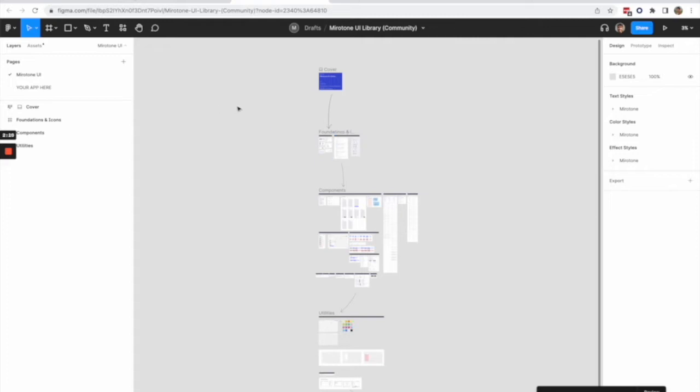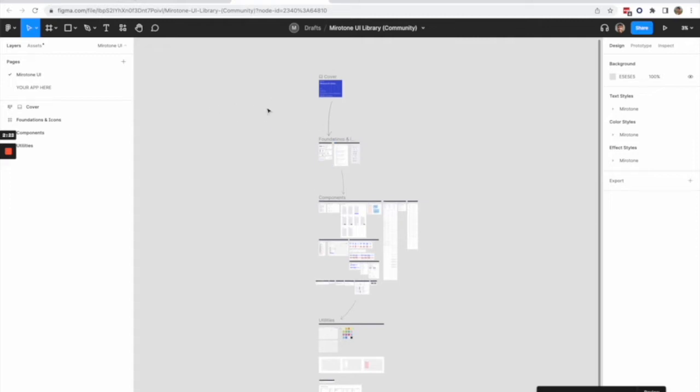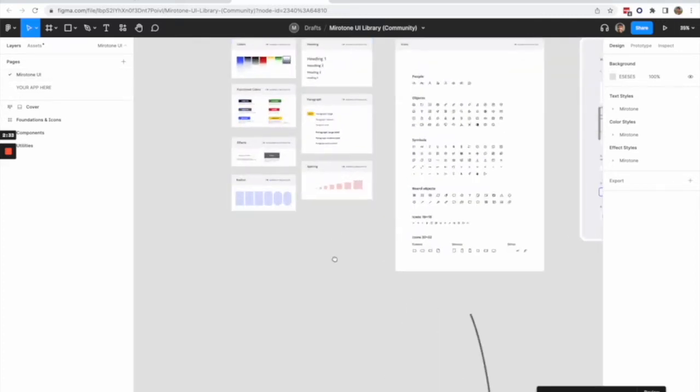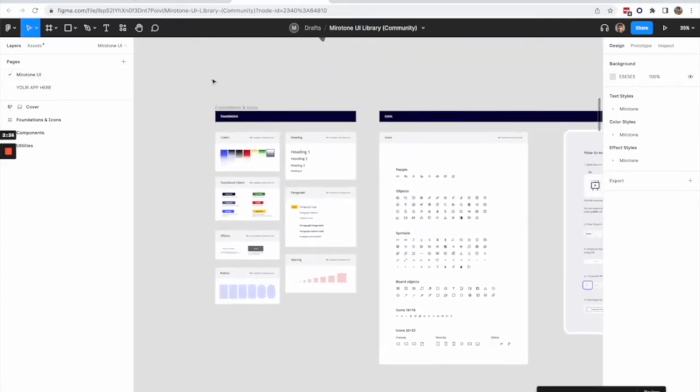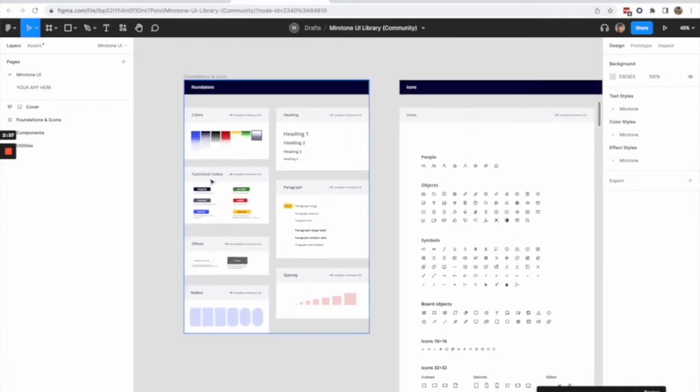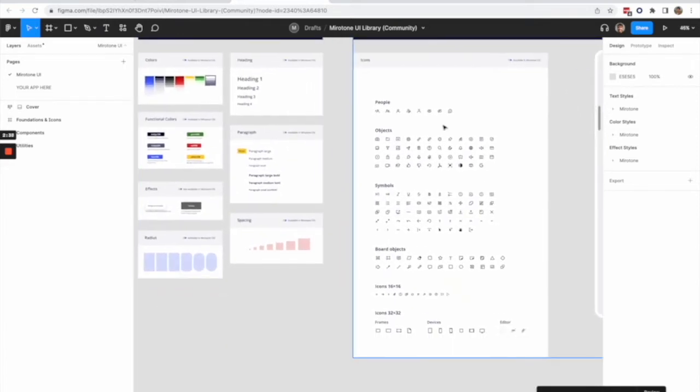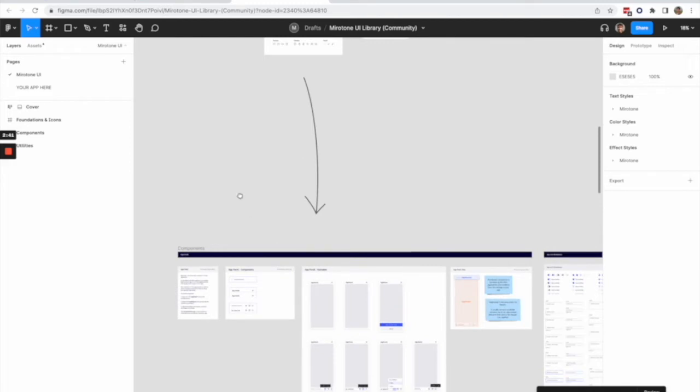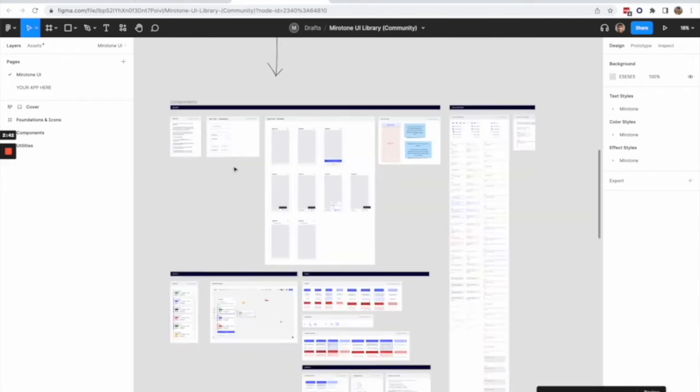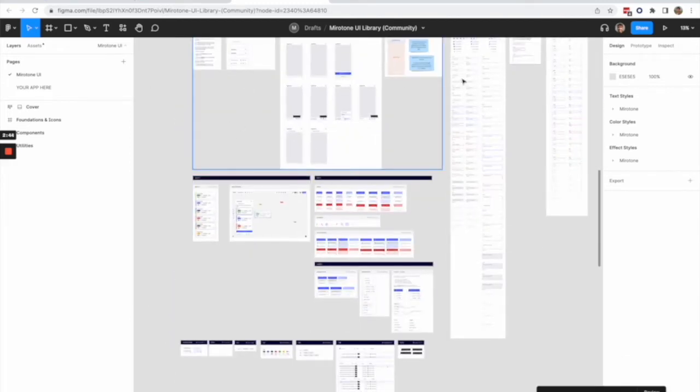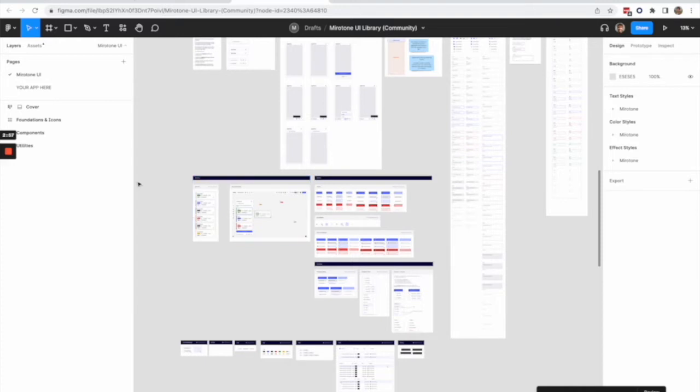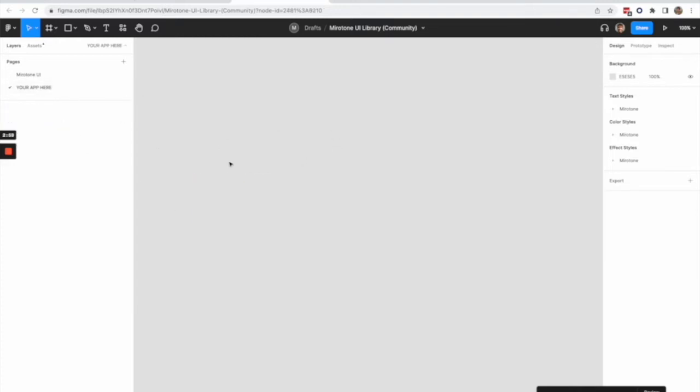There's two ways you can use this file. The recommended way is to use the file as a starting point for your designs. You have this page that has just like the MiroTone CSS documentation. It has all the colors, all the icons, the typography, and down here, you can find the components. It doesn't have all of the components on the CSS yet, but we're working to have a one-to-one mapping.